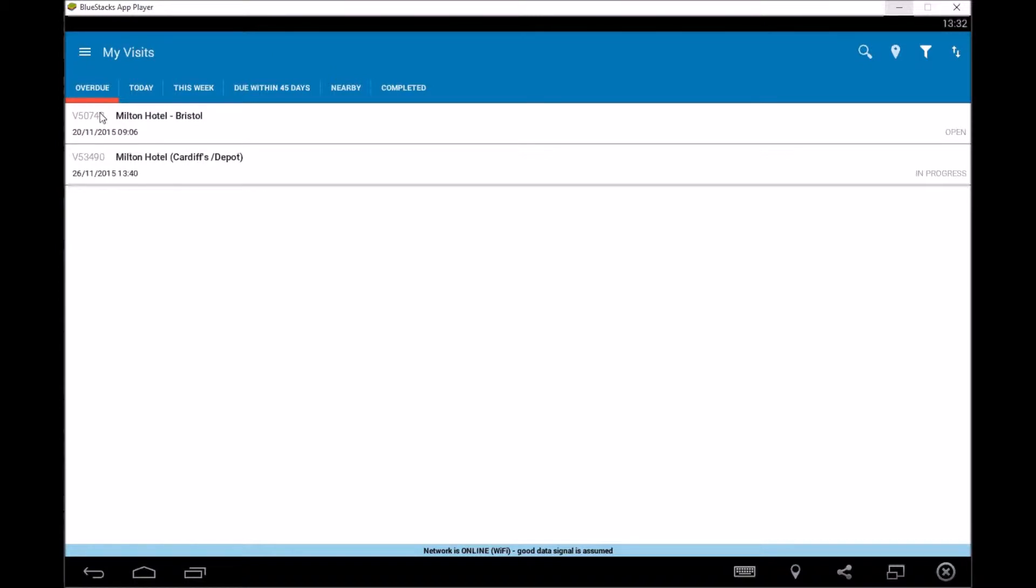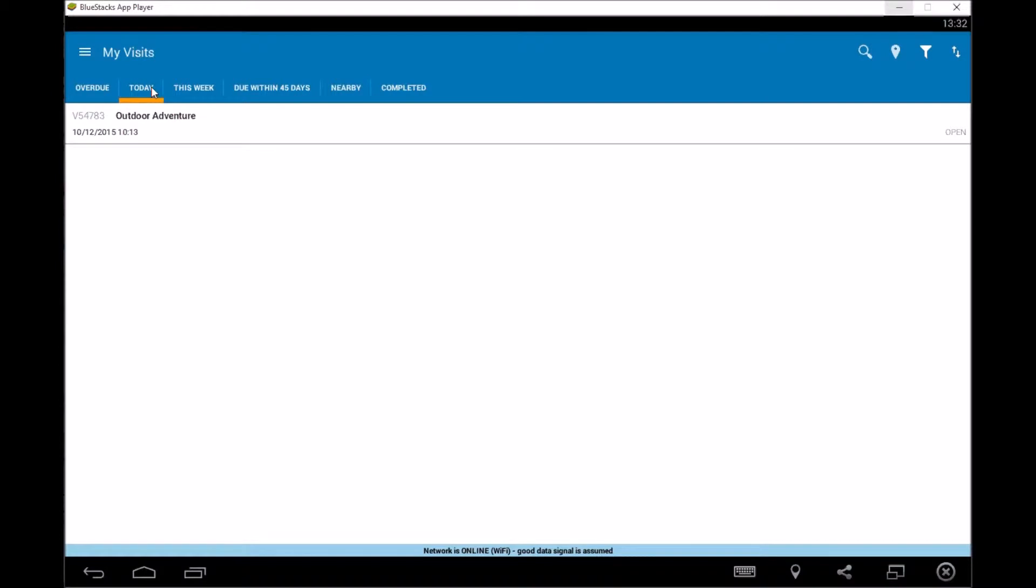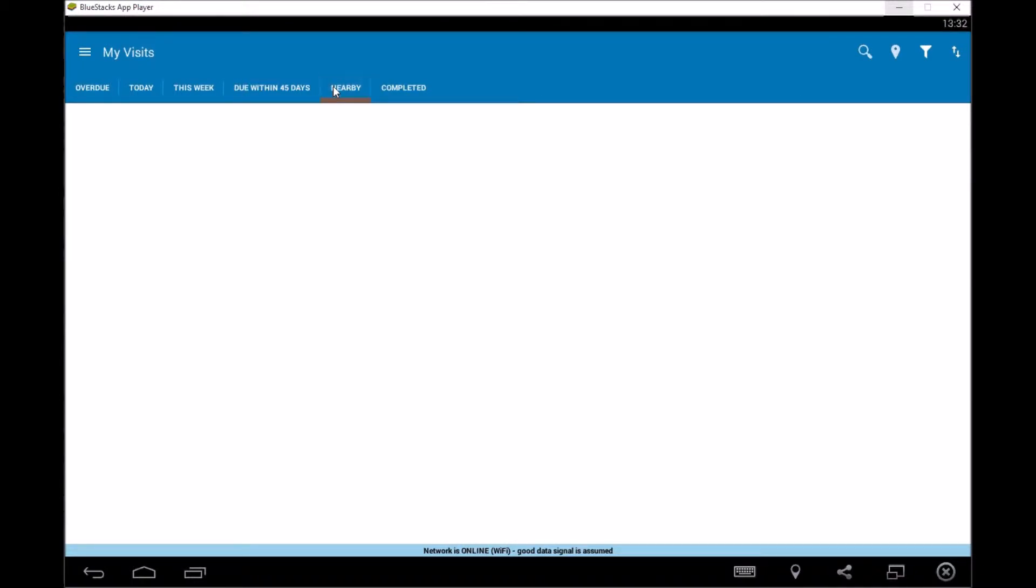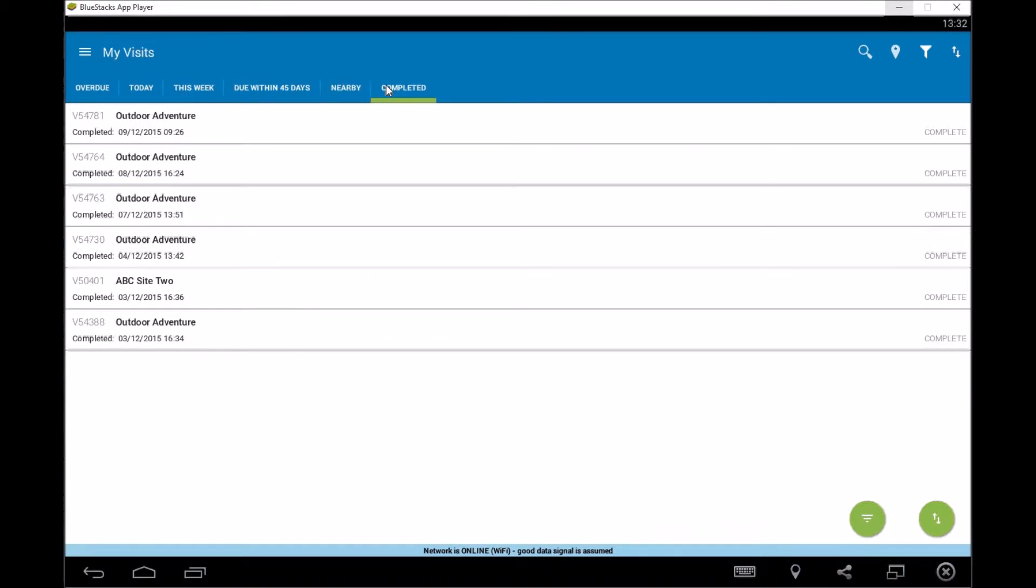So what we're looking at here is overdue jobs, you've also got jobs which are required today, you've got jobs for this week, you've got due jobs in the next 45 days, jobs that are nearby you and then all the jobs that are complete. So we're going to go into those in a bit more detail in a minute.